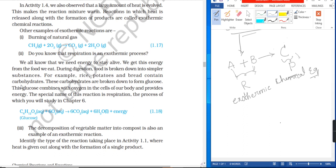These carbohydrates are broken down to form glucose. This glucose combines with oxygen in the cells of our body to produce energy.